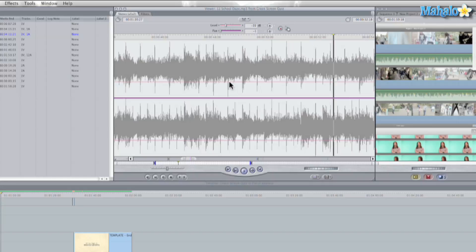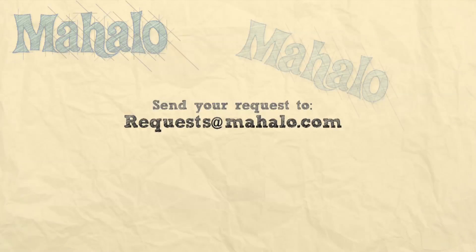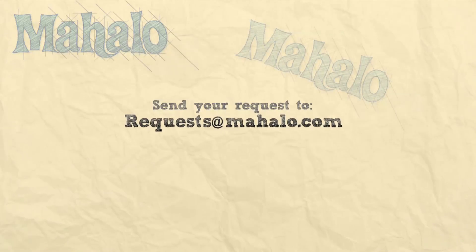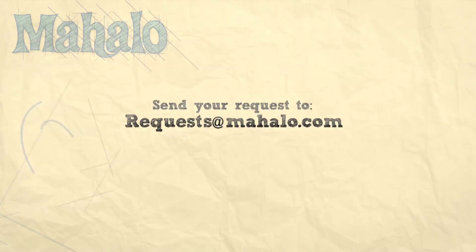And there you go guys, and I even threw in a Final Cut tutorial for free, not bad, two for the price of one. Well guys, this has been Ken from Mahalo.com and thank you for watching. If you guys have any requests for videos, send them in to request at Mahalo.com.